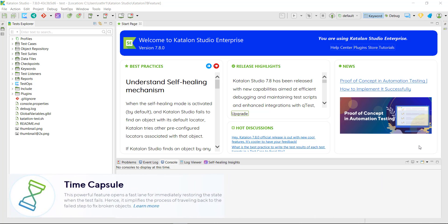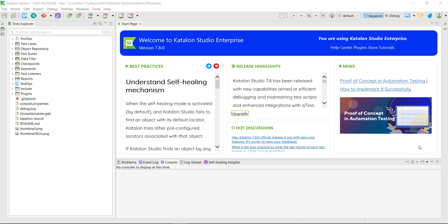The first feature I'm going to discuss is called the Time Capsule, and I personally like this feature very much. Assume a scenario where you have 15 test cases in a suite and when you run the suite, three of the test cases got failed. In order to make sure these three failures are because of a bug or a problem with the test script, the automation engineer has to manually reproduce the issue.